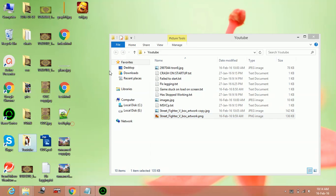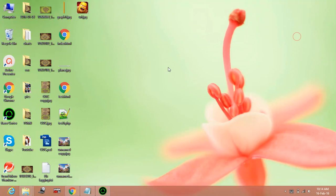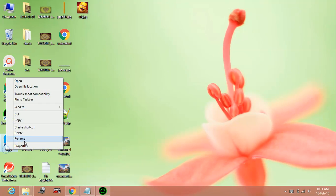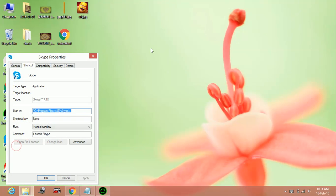I can show you how to put the priority of any software, any exe file, any application on your PC to high. For example, this is Skype. For Skype, go to properties.